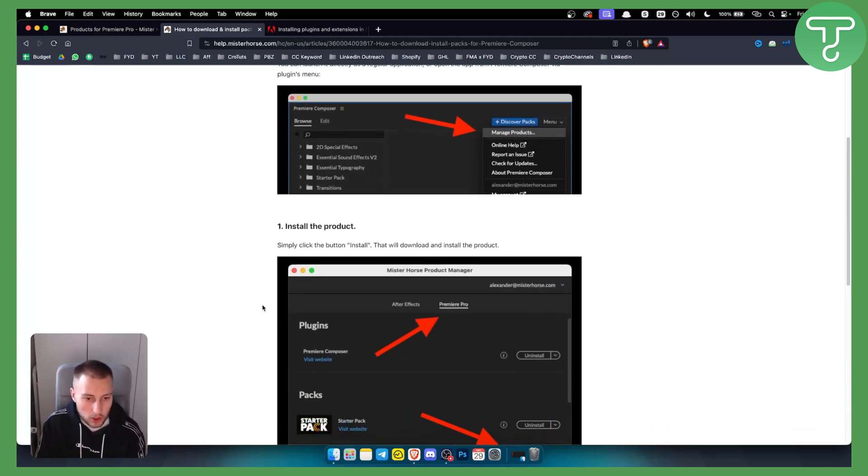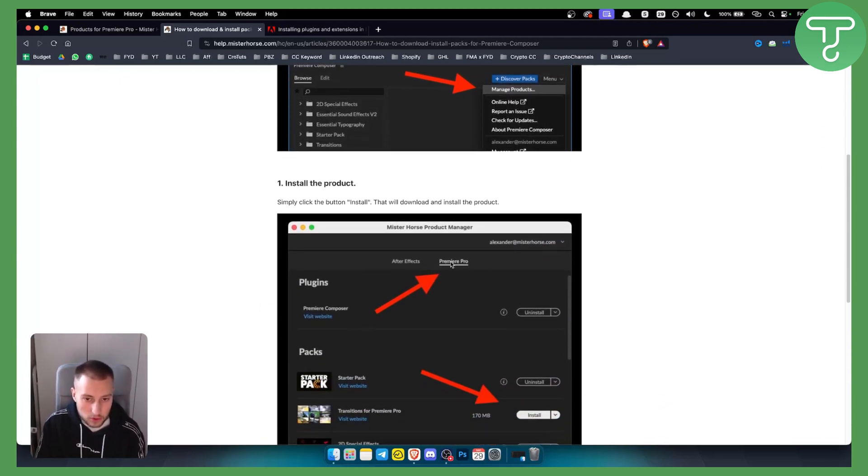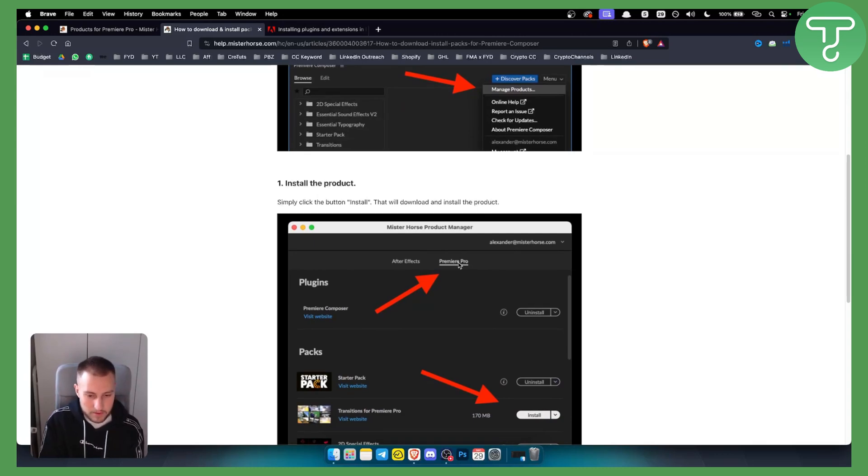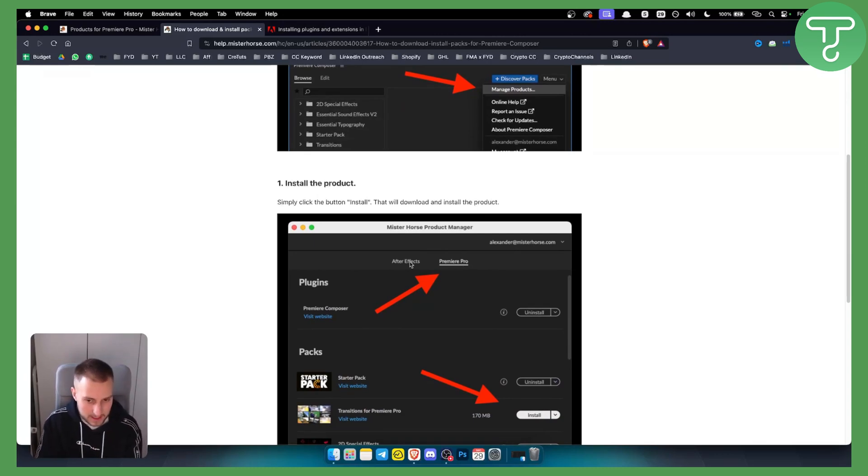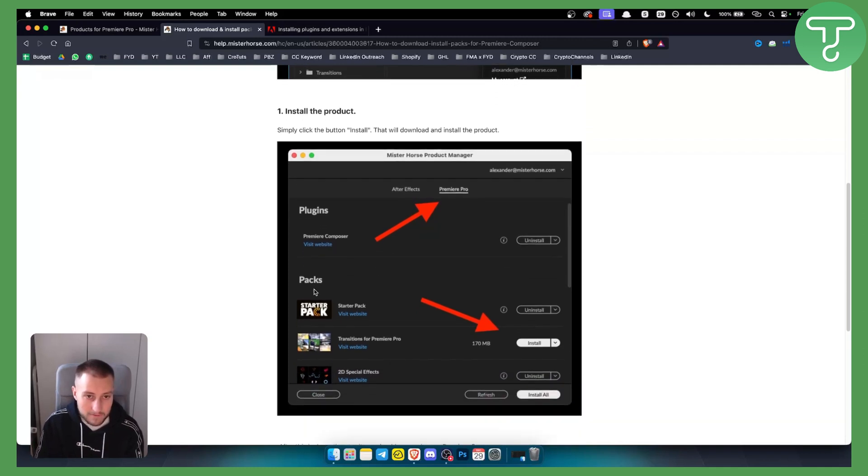From there, all you simply need to do is go to the Premiere Pro section because you're going to install this in Premiere Pro. If you want to install this in After Effects, you can install it there as well, and here as you can see you have packs.